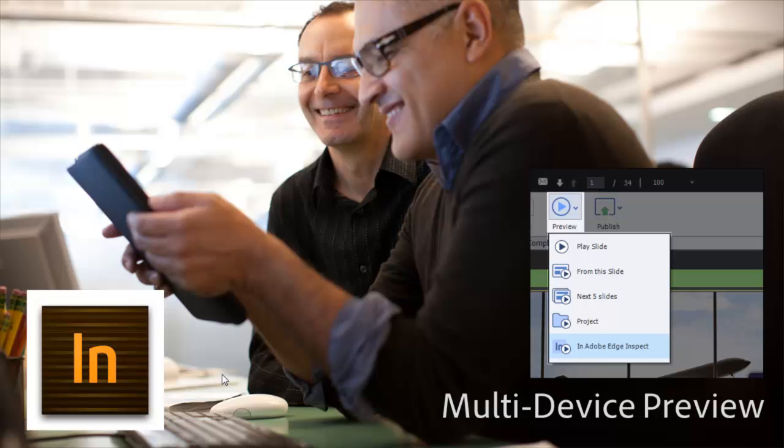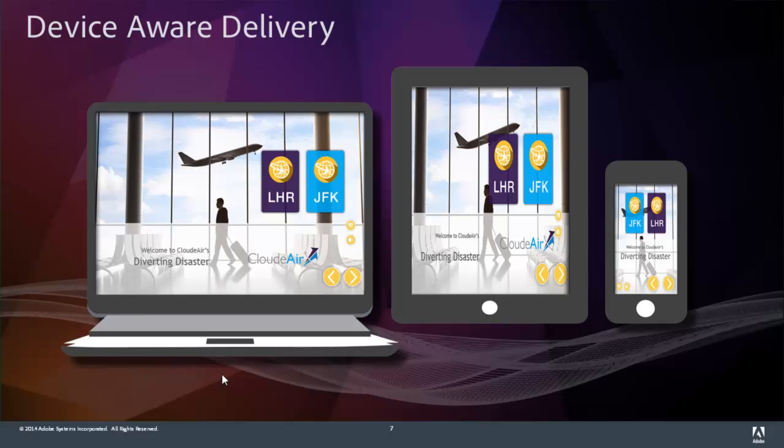Now Adobe Captivate supports multi-device preview. All you have to do is preview in Edge Inspect, and automatically you'll see your content on your desktop, on your tablet, and on your smartphone. Captivate delivers the learning content in the perfect size and aspect ratio no matter what device you happen to be learning on.